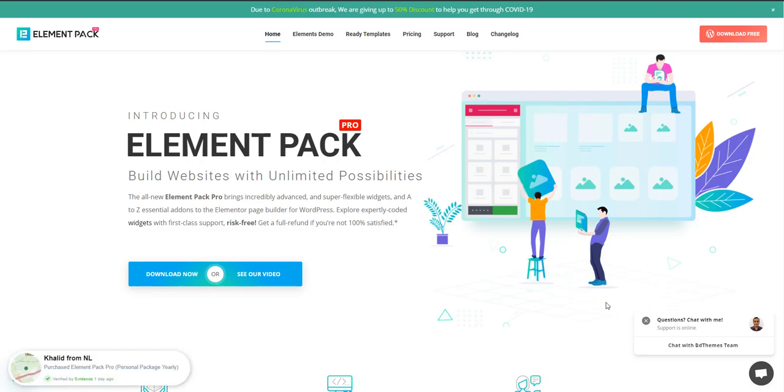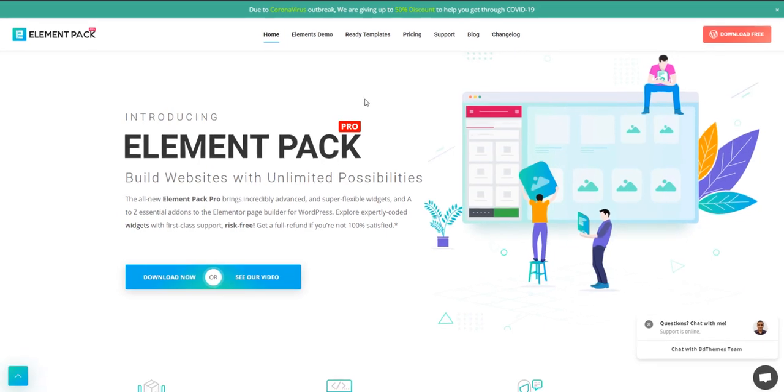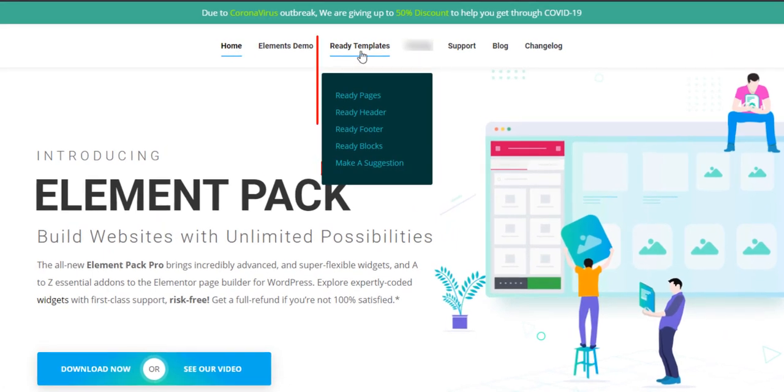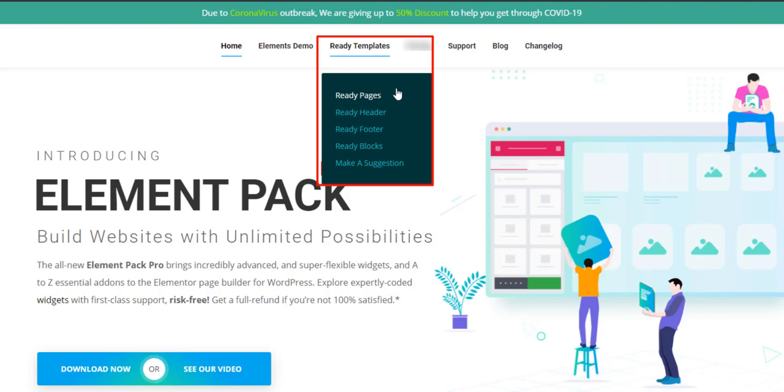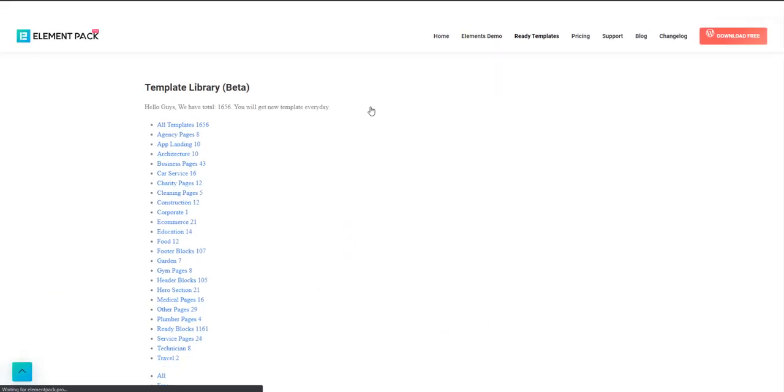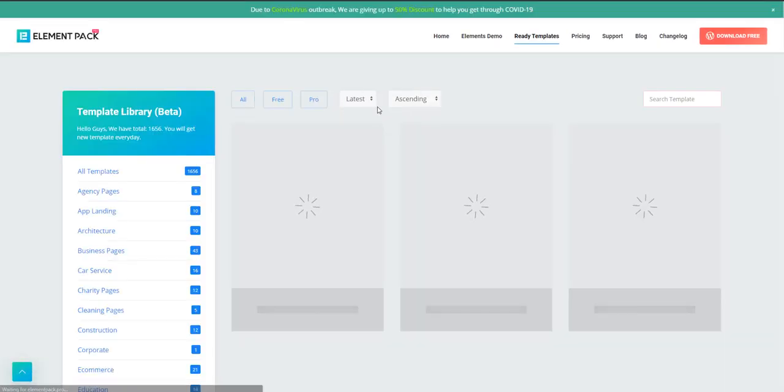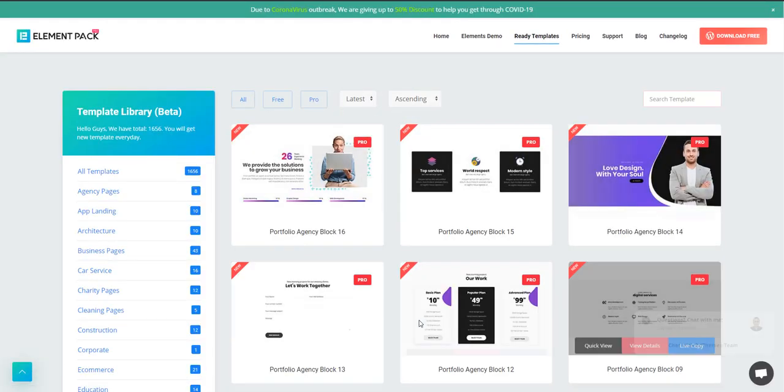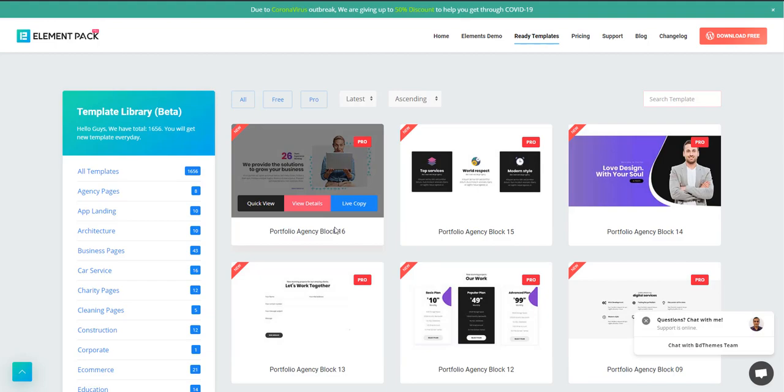Let's go. Look at the menu ready templates. This menu includes sub-menu ready pages, header, footer, and blocks. Every single sub-menu will take you to our template library. Like I'm clicking on ready blocks, this is our template library.